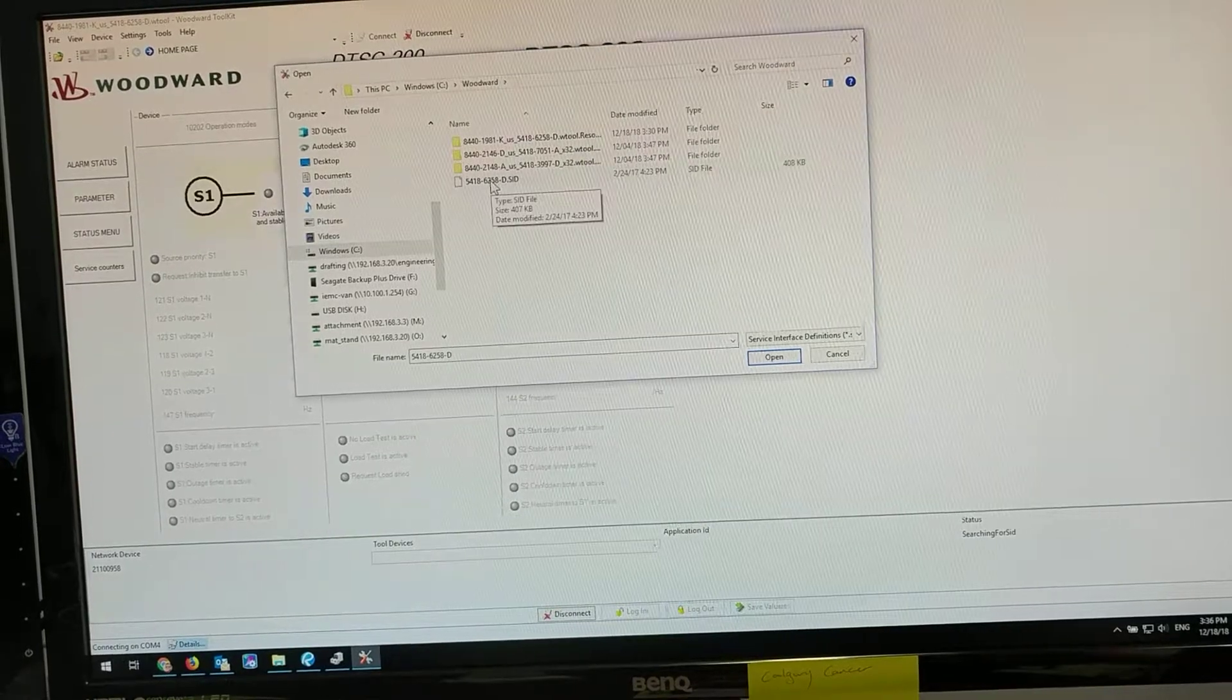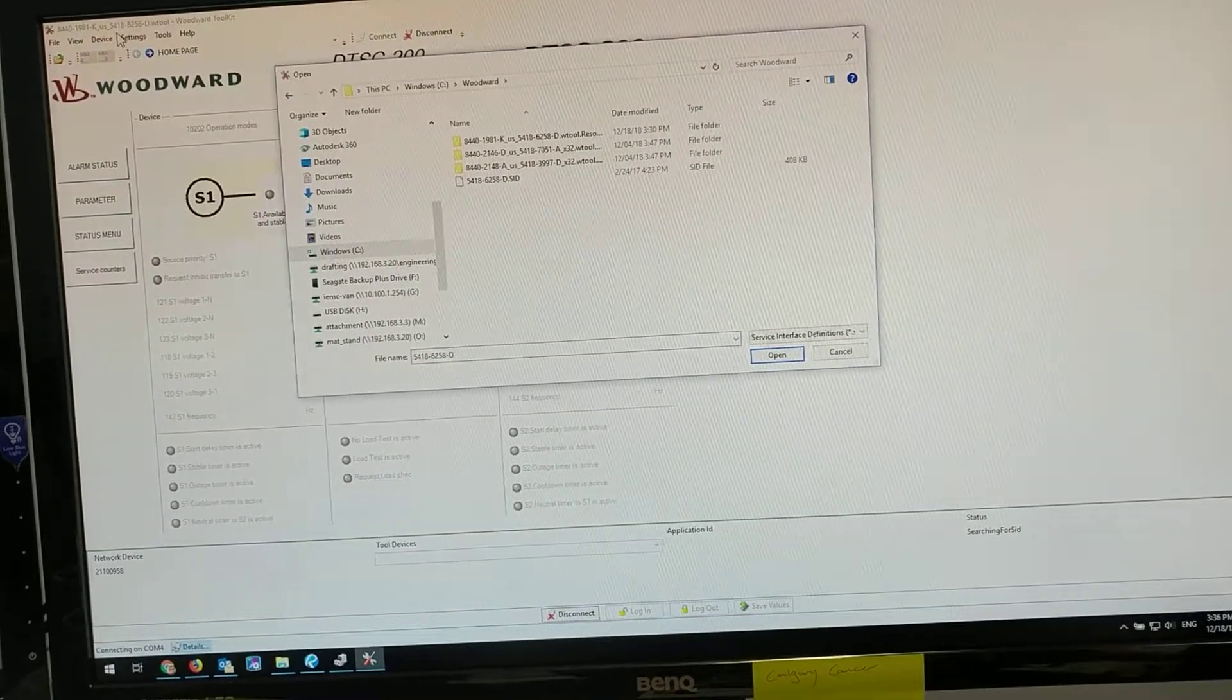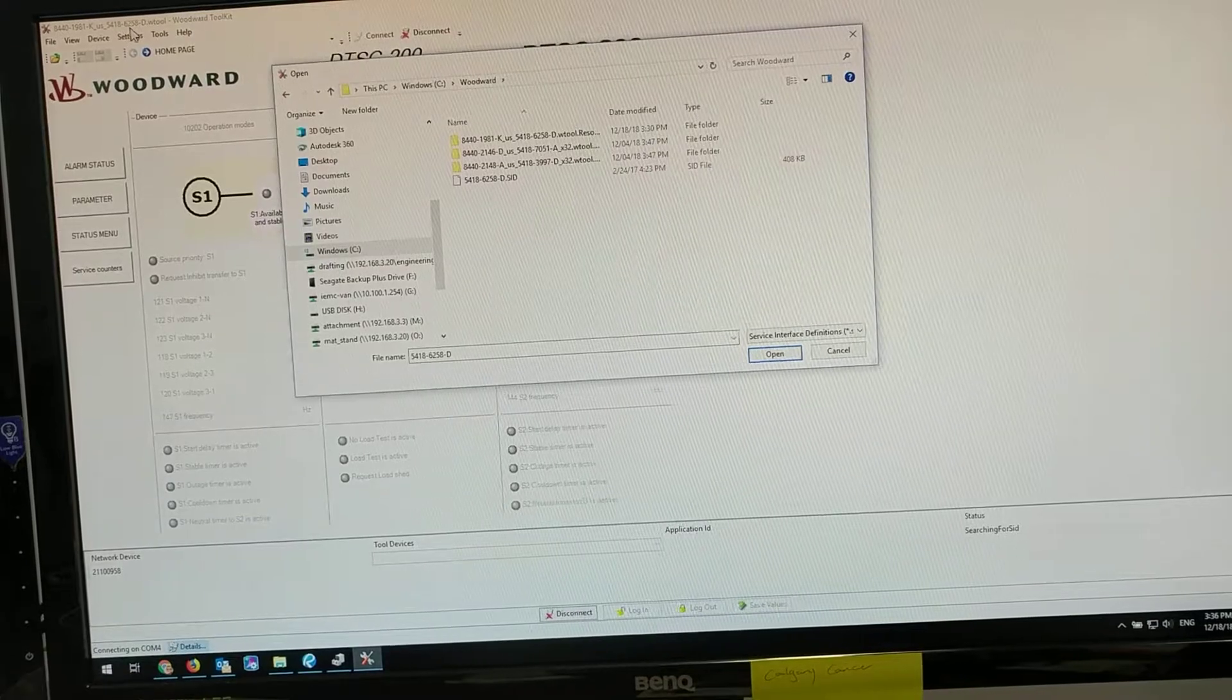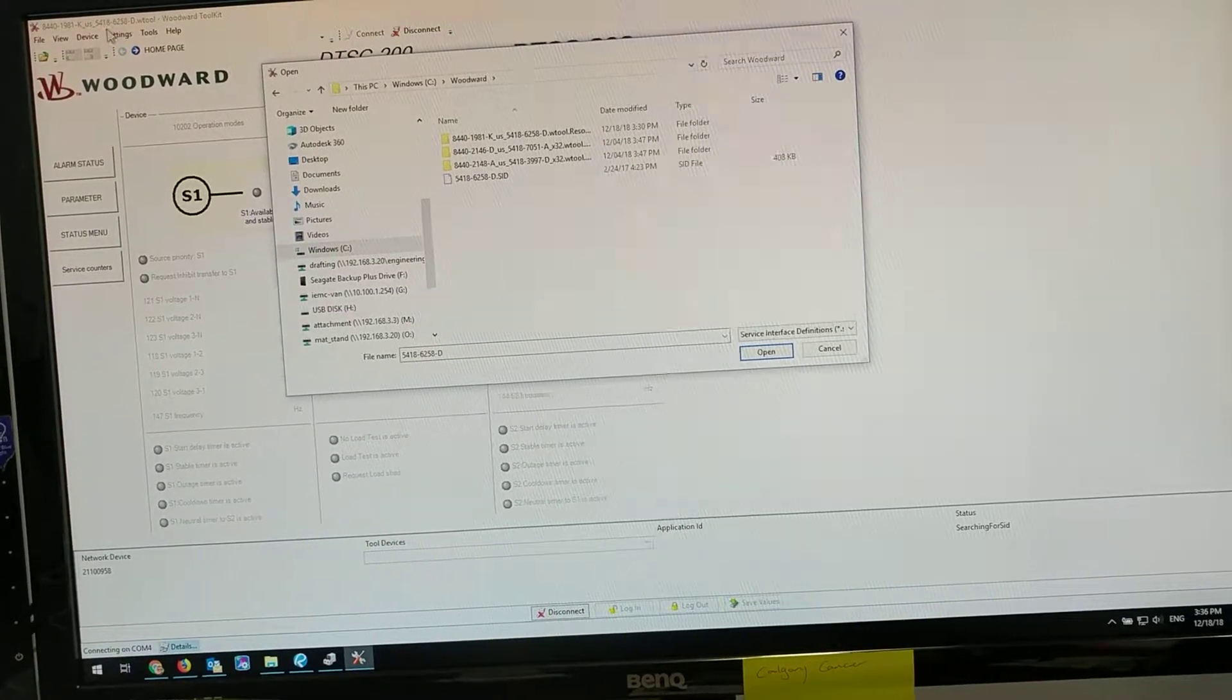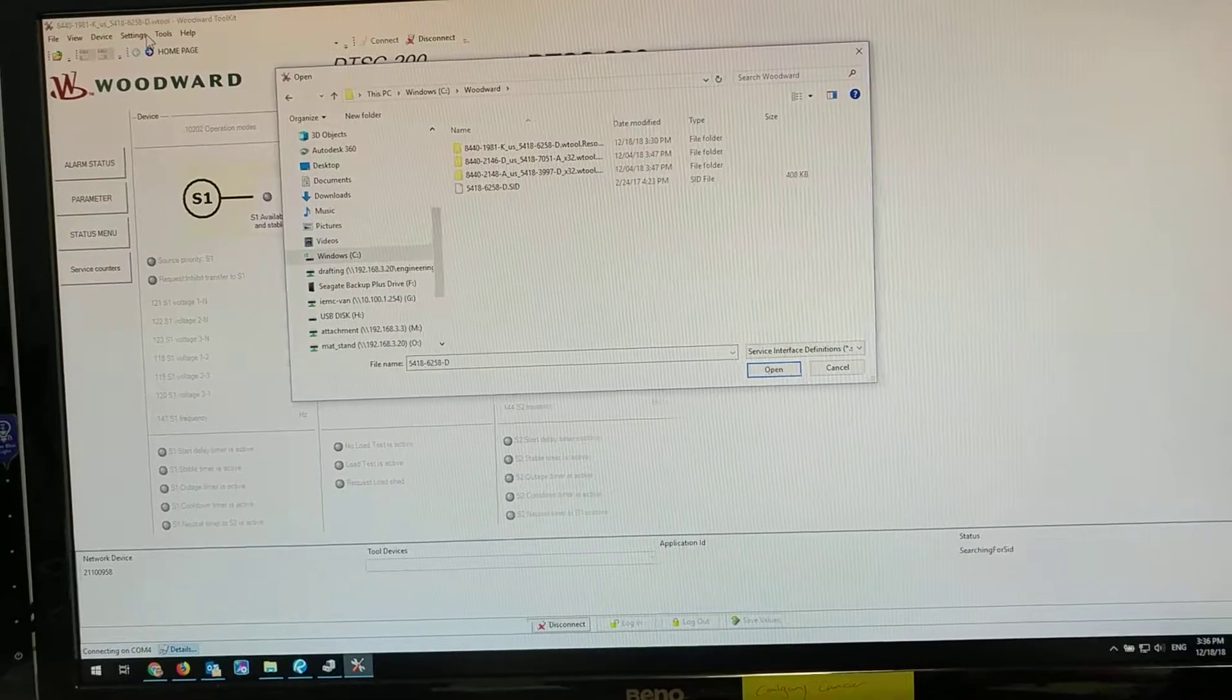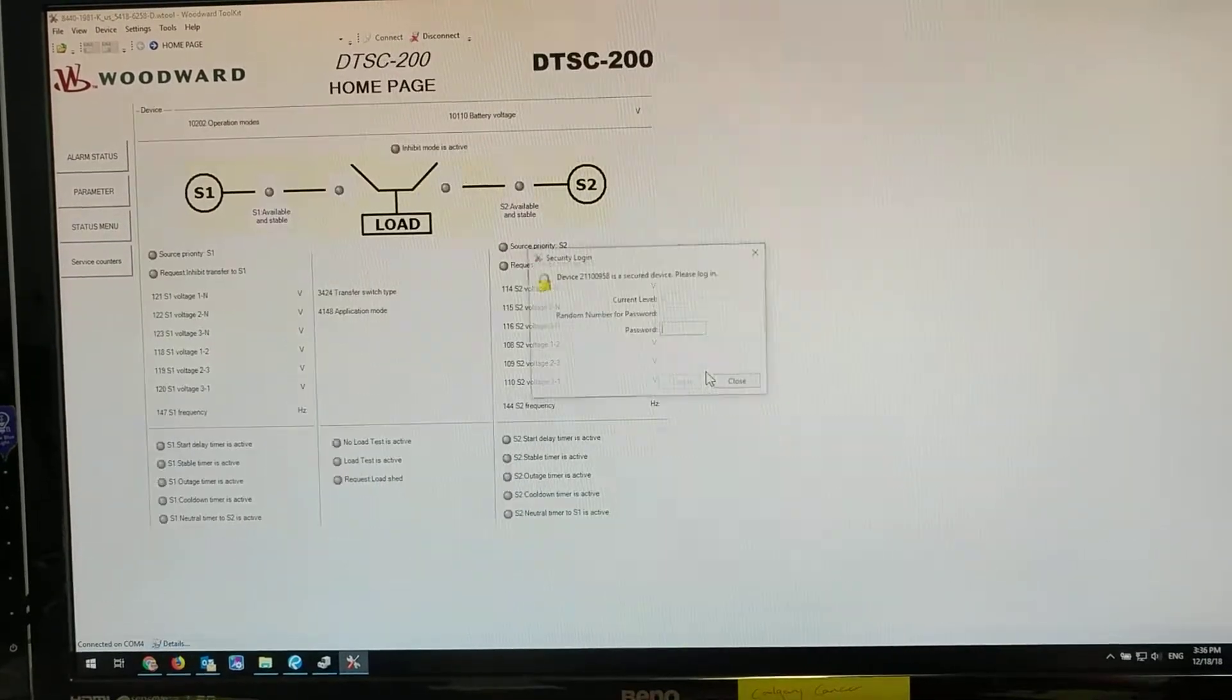You're going to find—look in this upper corner here—it says 5 4 1 8 6 5 2 8 D. That is your SID file up here in the upper corner, so you're going to click on that one and go open.